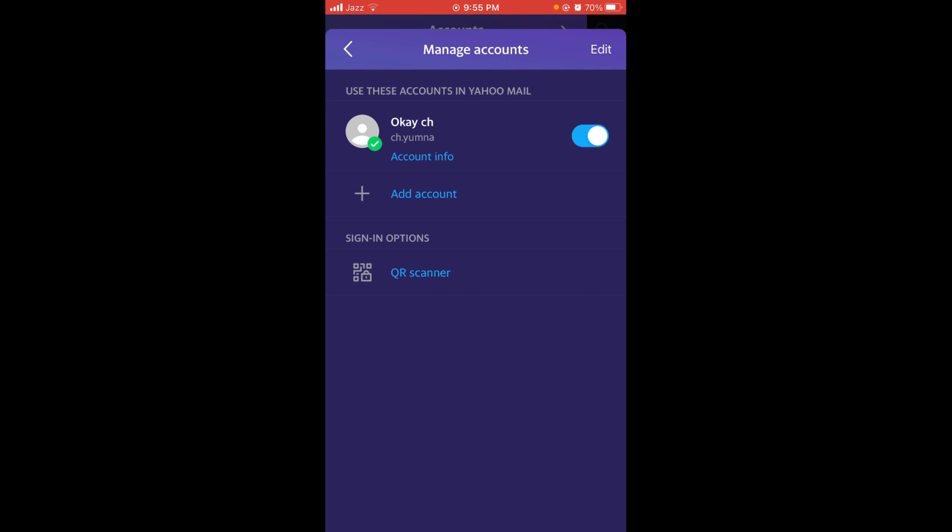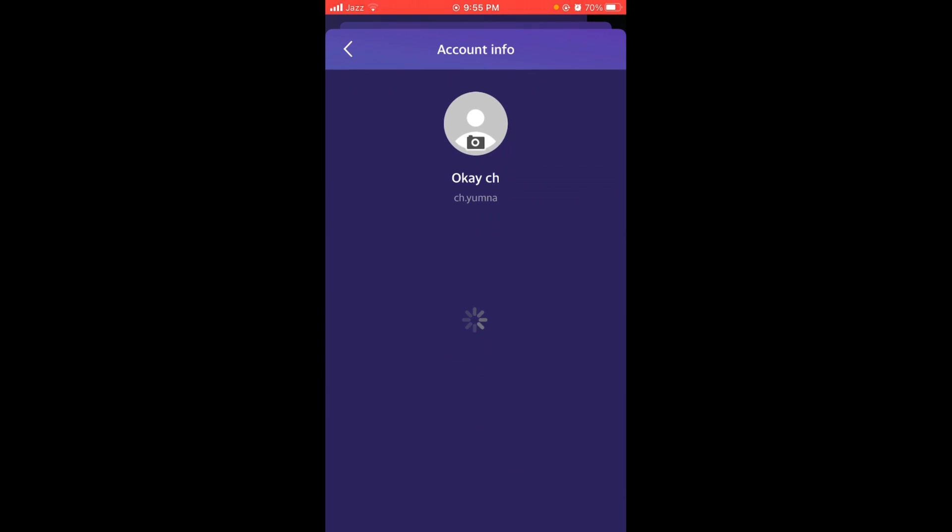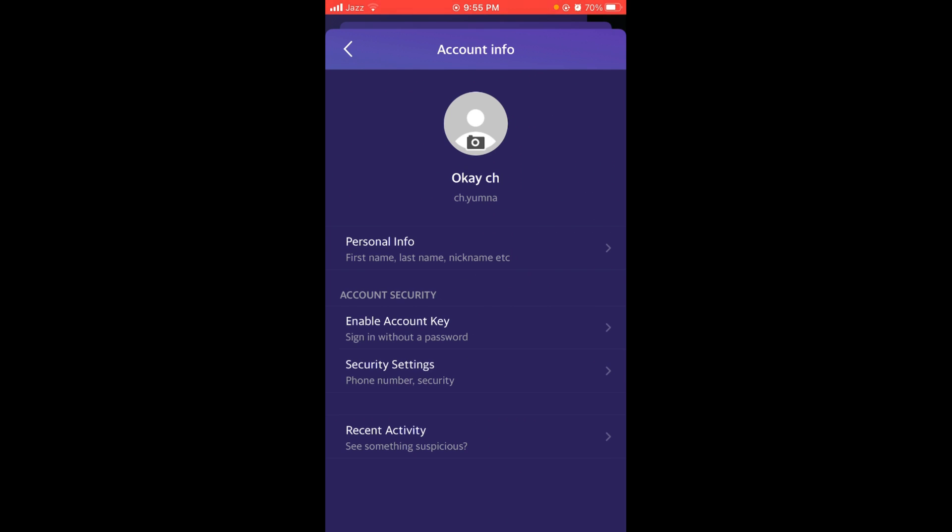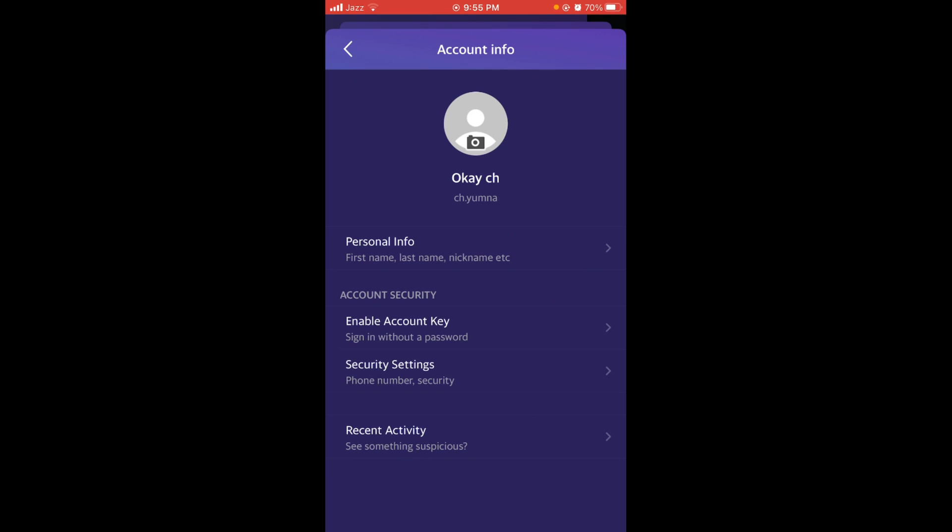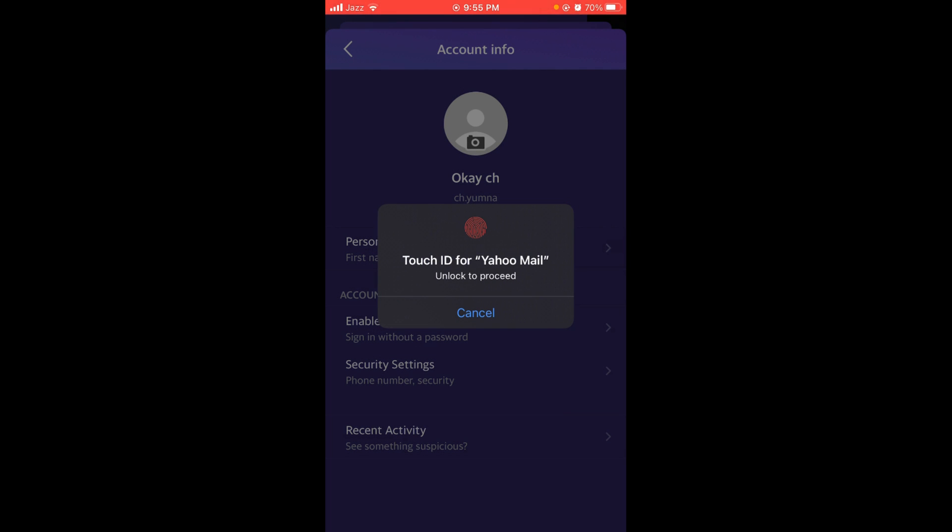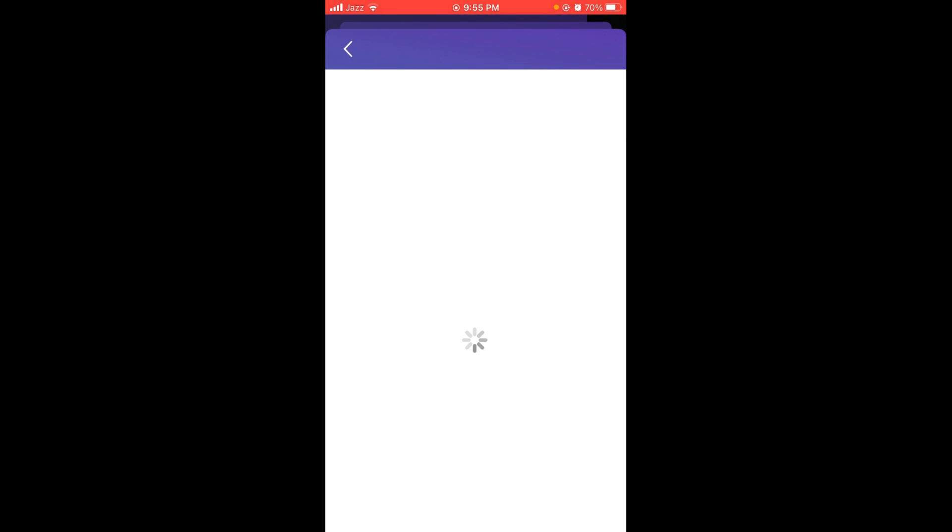Once you have opened manage account, tap on account info, and then tap on security, the second last option. Select security settings and use Touch ID to proceed.